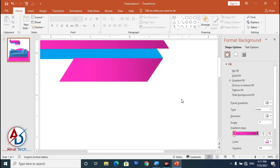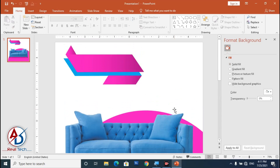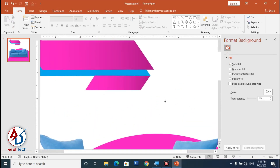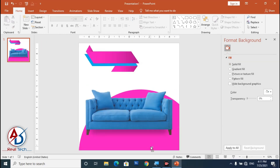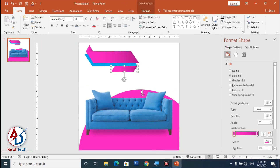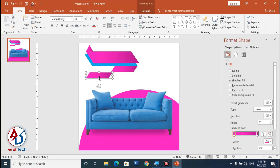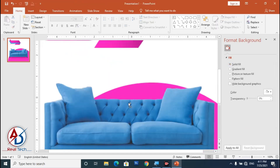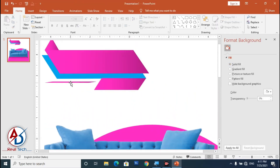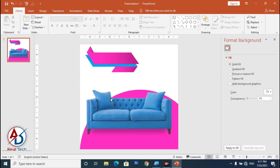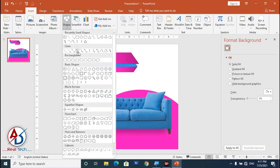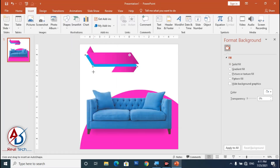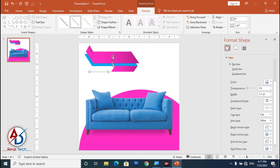Position it on the right side. Then press Ctrl+D to duplicate, decrease the size, and drag it into position. Go to Insert, choose Shapes, and select the Line shape. Draw the line shape.